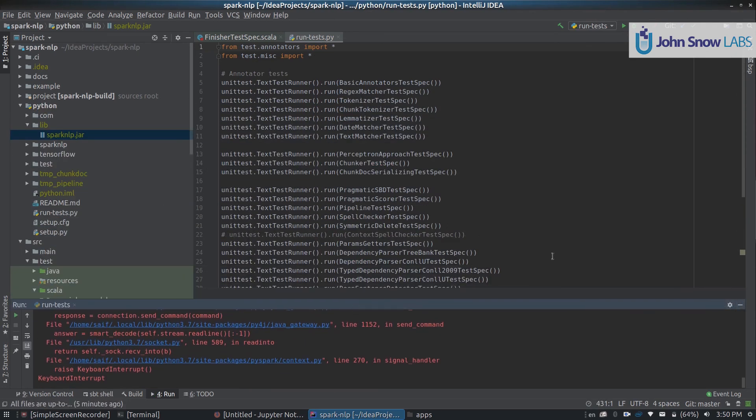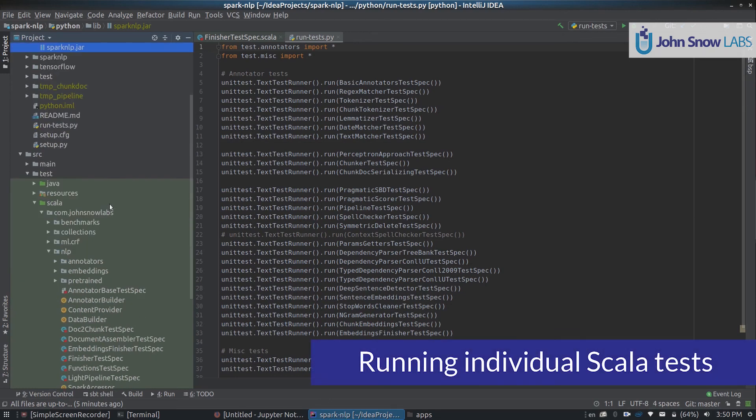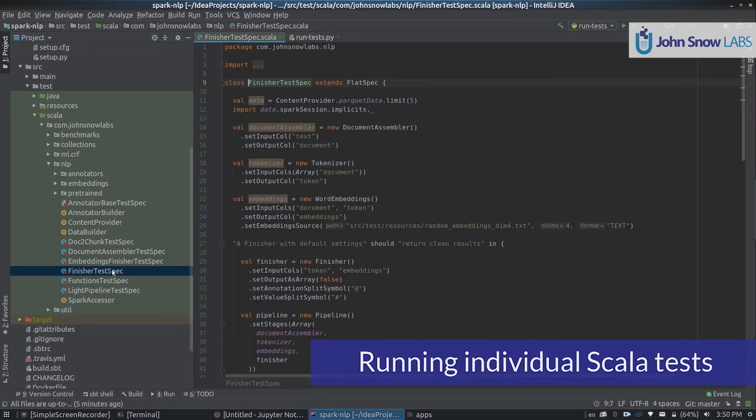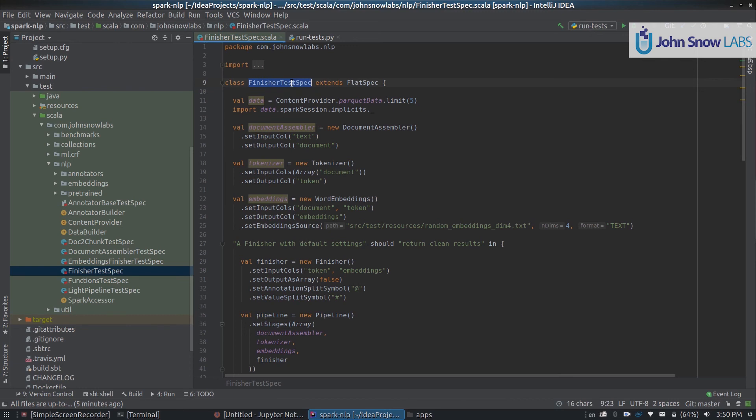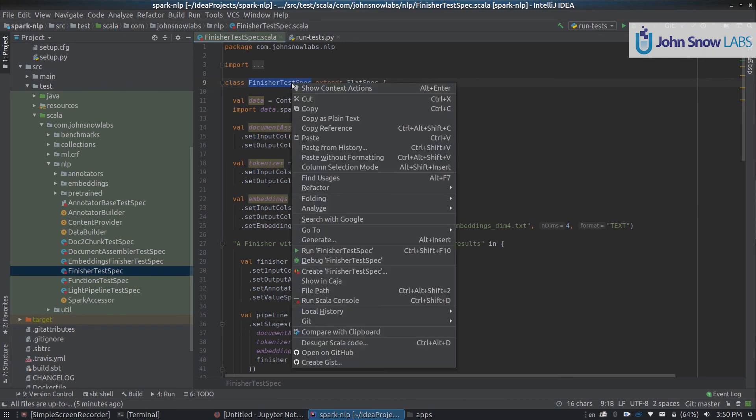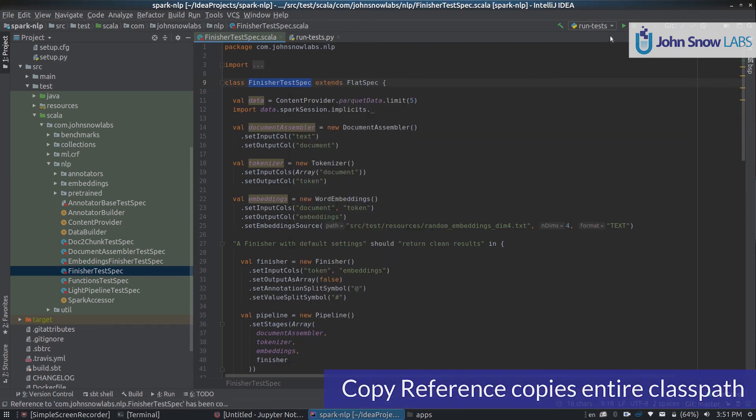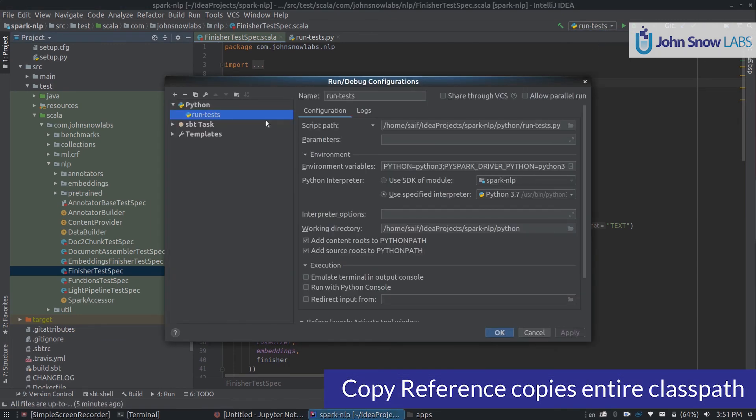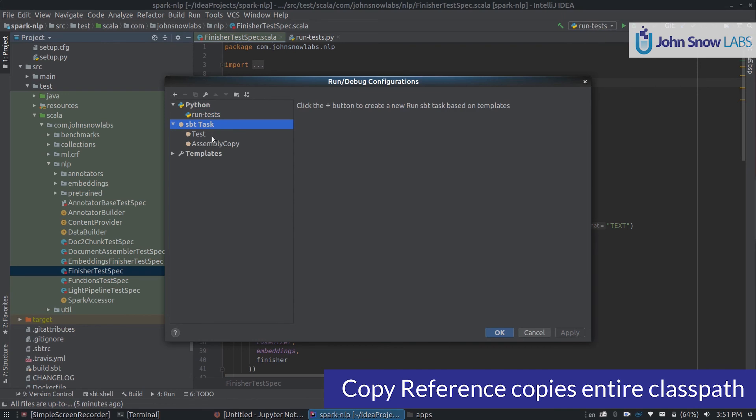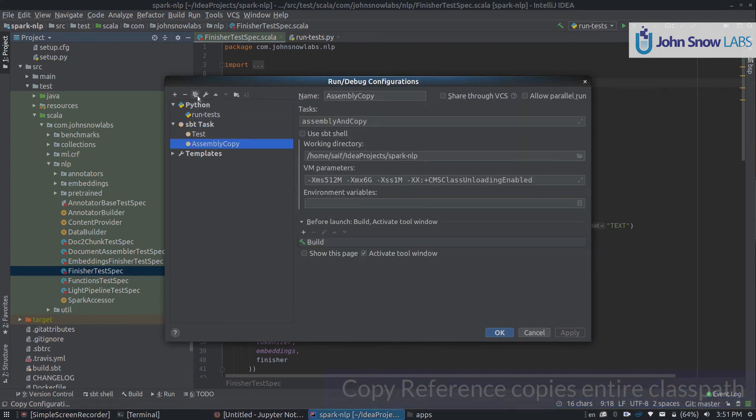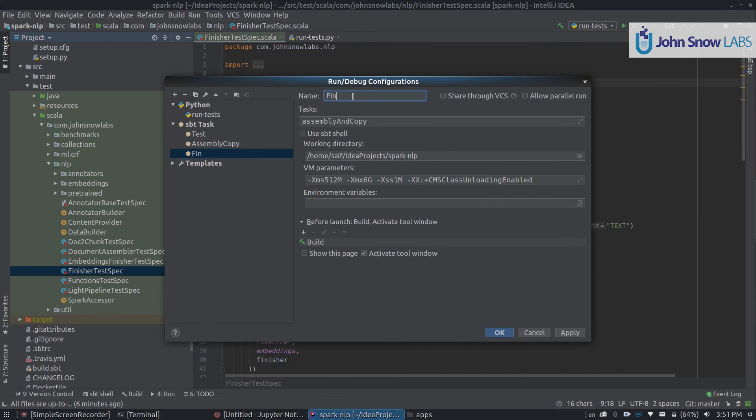To run an individual Scala test, we can go to the test we want to run, for example, the finisher test spec. We need to right click on the class name of the test we want to run, and click copy reference. With that, we can go to edit configuration, copy any of our assembly tasks we have already created, call it finisher test.